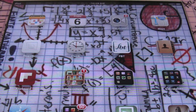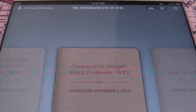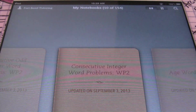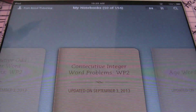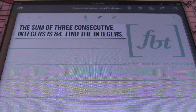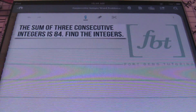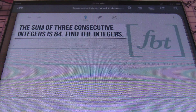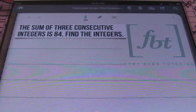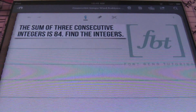Hello, ladies and gentlemen. This is Larry Whittington with Fort Bend Tutoring, and today's lesson is going to be about consecutive integer word problems. This is going to be part two of our word problem series. Anytime we're dealing with consecutive integers, please understand that we're just talking about numbers that follow one another. For instance, six, seven, and eight are consecutive integers.